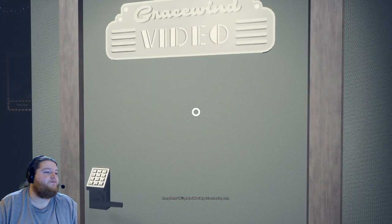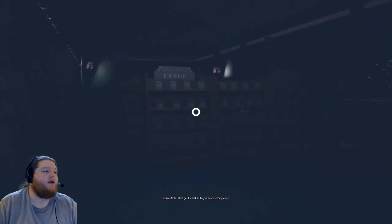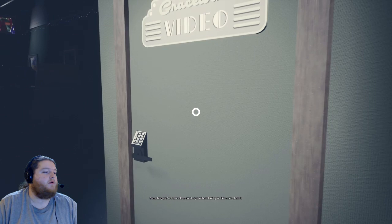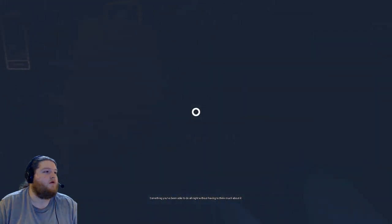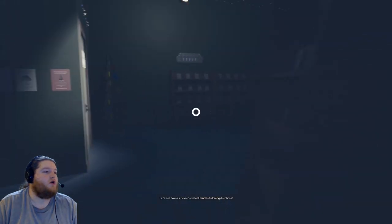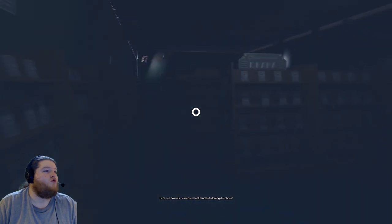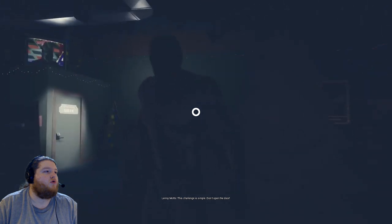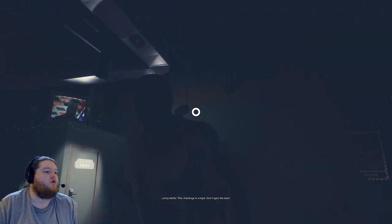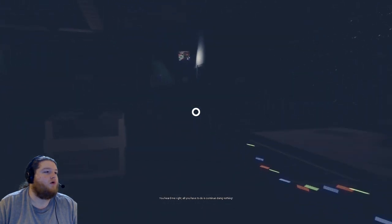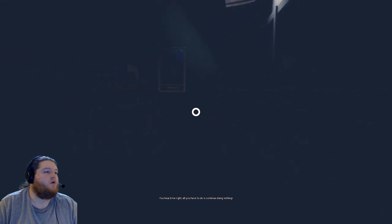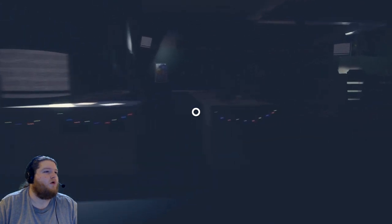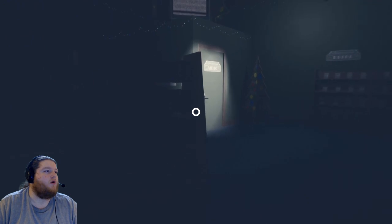See, local art student - that's freaking gonna come to life and murder me. See you please, we'll get the ball along with something easy. Okay, something you've been able to do all night without having to think much about it, taking a poo. Let's see how our new contestant handles following directions. This challenge is simple, don't open the door. Which door? You heard me right, all you have to do is continue doing nothing. What is that noise? Oh, this door.